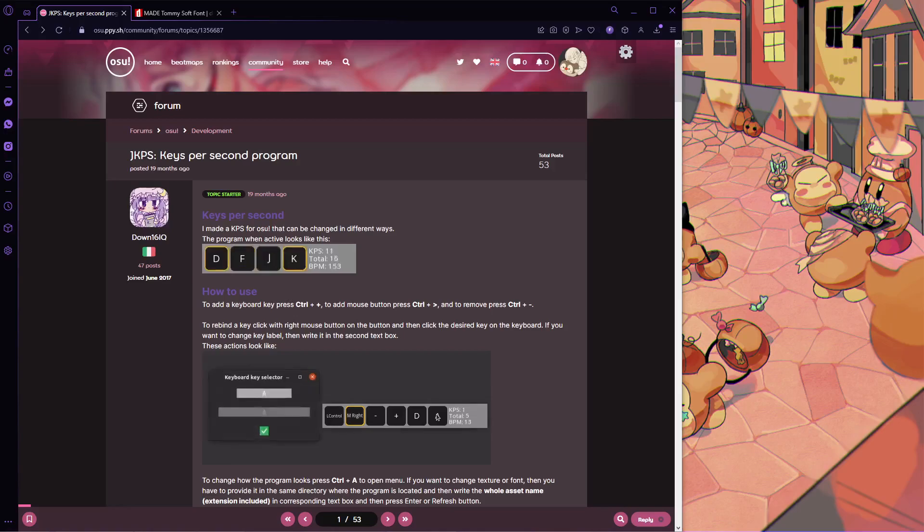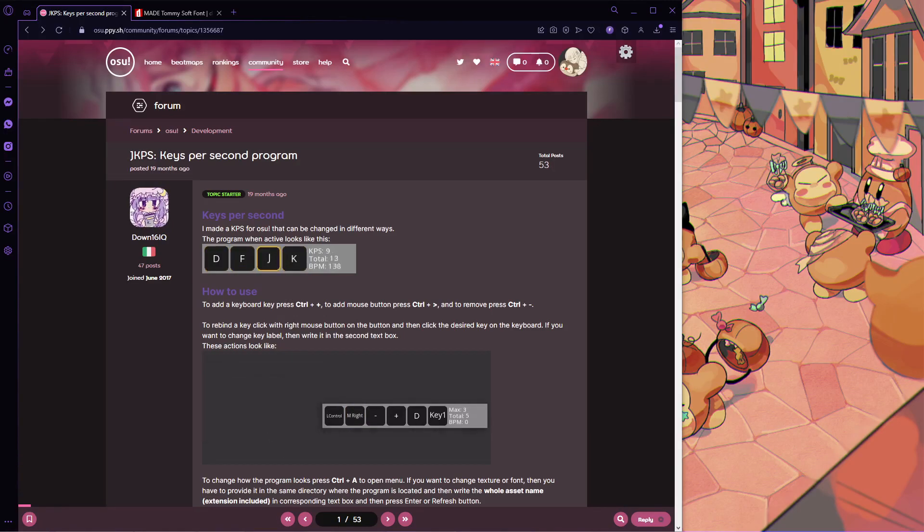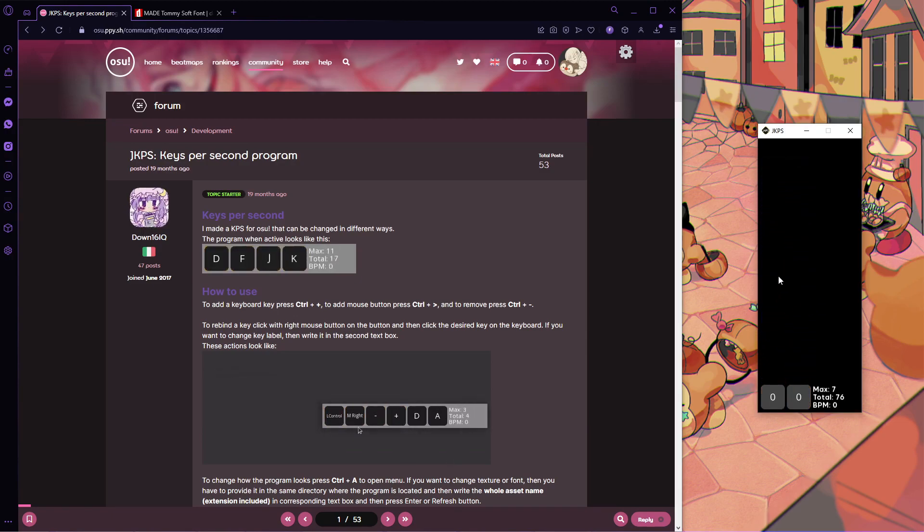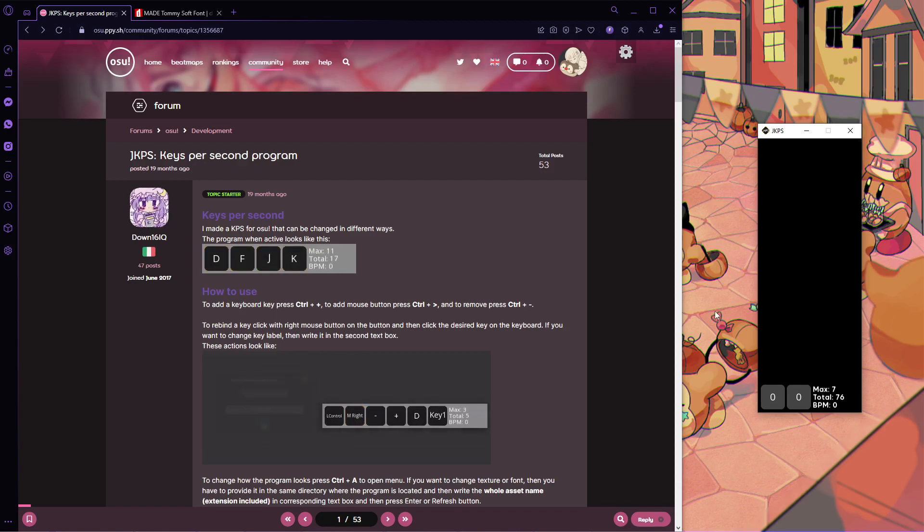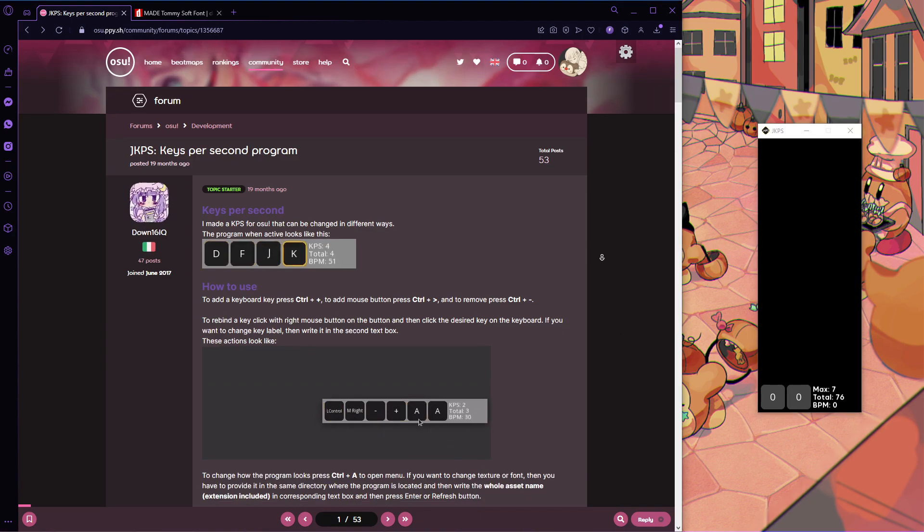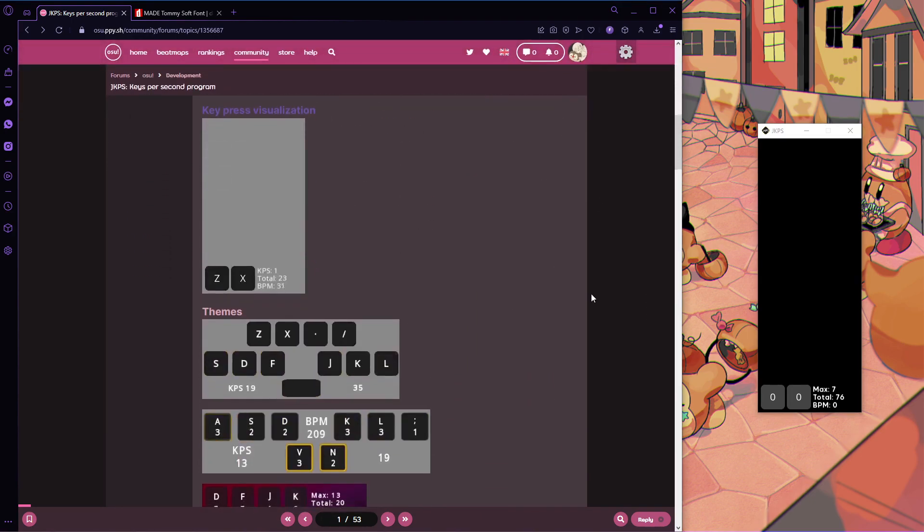JKPS is a key overlay program that I've been using for quite some time now. It's very customizable, and in this video I'll be showing you how I personally set mine up to look like this, and also how to make the background transparent in OBS.